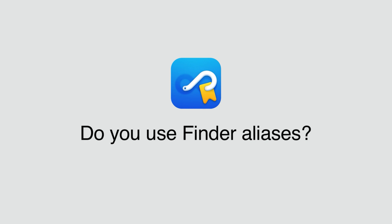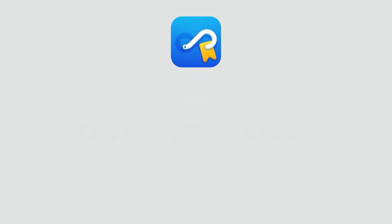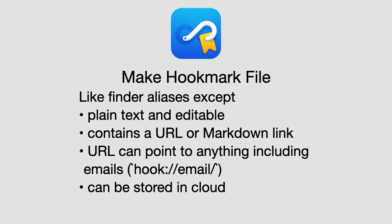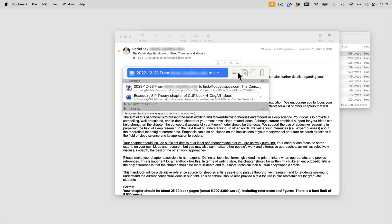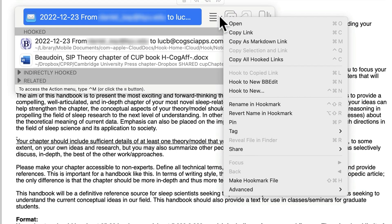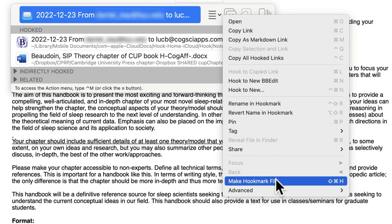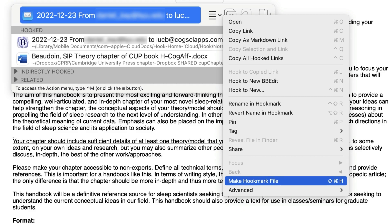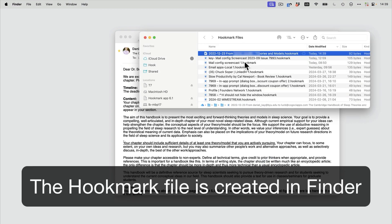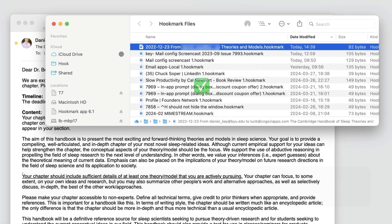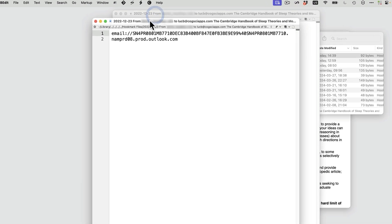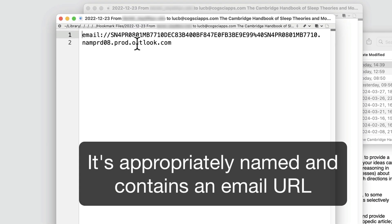Do you use Finder aliases? Well, you're going to love Hookmark files, which are like Finder aliases, but better. They're plain text and editable. They can contain a URL or a Markdown link. These URLs can point to anything, including emails, which can be stored in the Finder in the cloud. Simply bring up Hookmark on the message or item of interest, and then select Make Hookmark File or do Command-Shift-H. The Hookmark file is created for you in the Finder. You can peek into this Hookmark file using BBEdit — you'll see it's named appropriately and it contains an email URL.